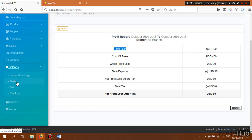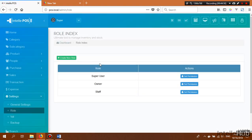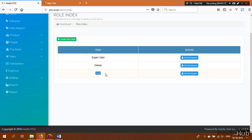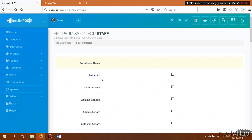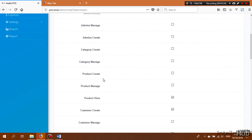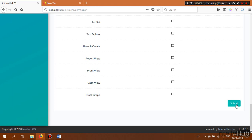Now I'll discuss role permissions. IntelliPOS lets you manage your employees and assign them exactly what they need. In cases of emergency you may extend their capabilities. The robust role permission system allows you to take full control of the software. From the Role section, click Set Permission to configure permissions for each role. Select the tasks you want to grant access to for that role and click Submit.